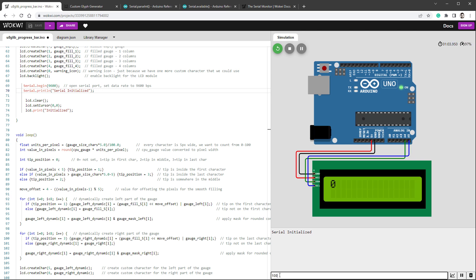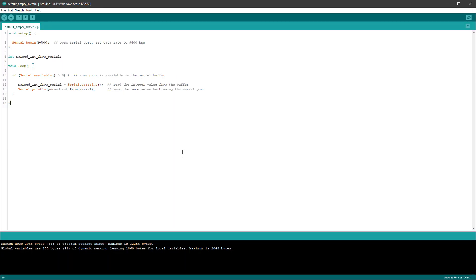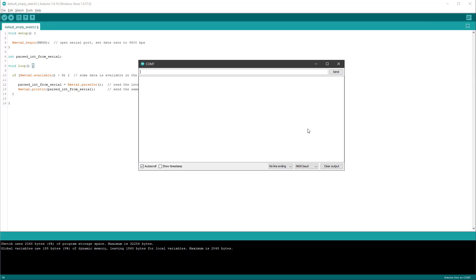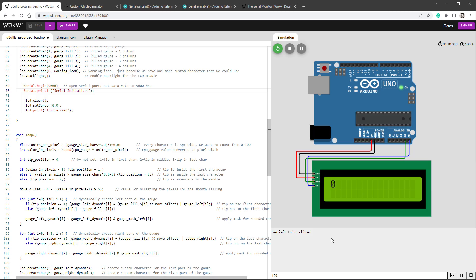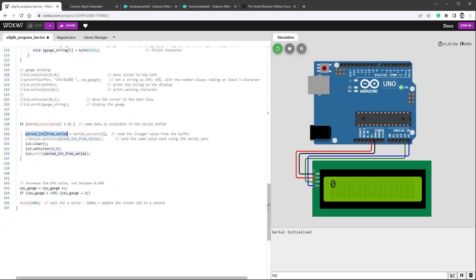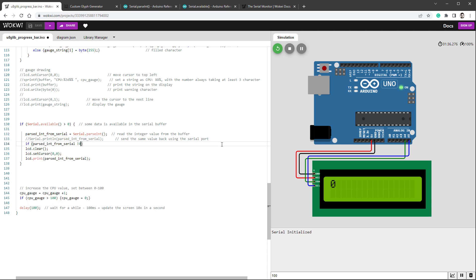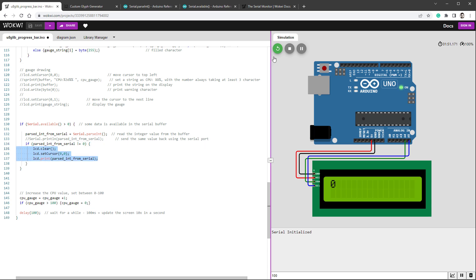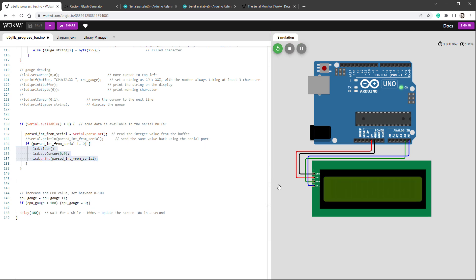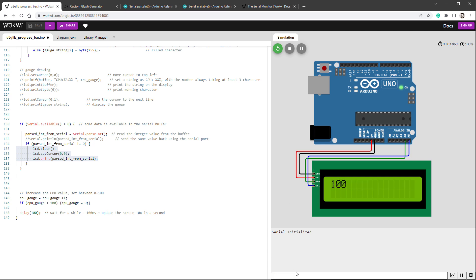In the Arduino IDE serial monitor you can select the line ending type — no line ending, new line, carriage return, or both. I don't have that choice in Wokwi, but other applications will also send some kind of line ending. So what I can do is ignore zeros: once I get the parsedIntegerFromSerial, I check if it's not equal to zero before printing the value. After restarting, the zeros no longer appear — typing 100 stays at 100, and 'hello 2 something' only shows 2.